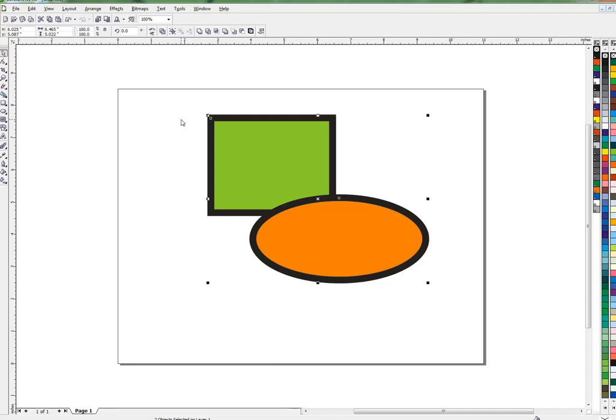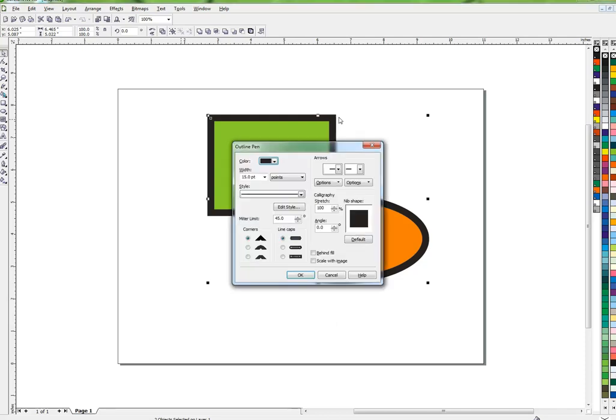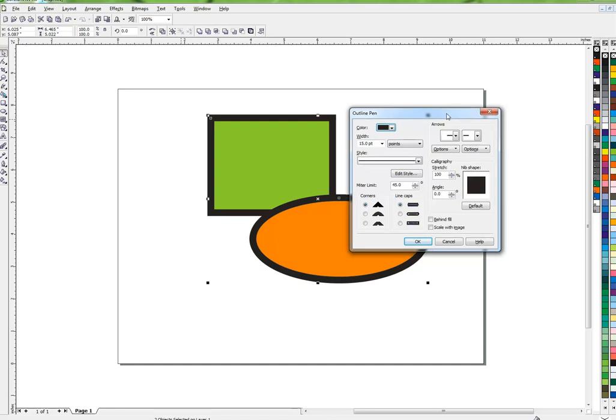Hi, let's talk about the outline menu, specifically this command here, behind fill.